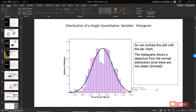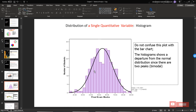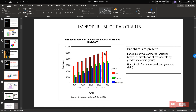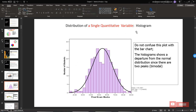Another chart is the histogram. This is the distribution of a single quantitative variable. You can use a histogram, but do not confuse it with the bar chart — histogram is suitable for quantitative data, while bar chart is only suitable for qualitative data, specifically for one or two categorical variables. The purpose of a histogram is to show the normal distribution.